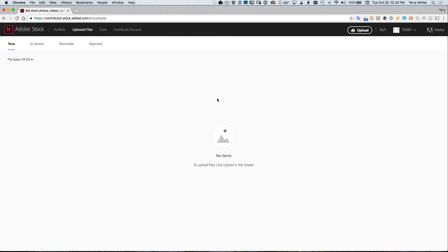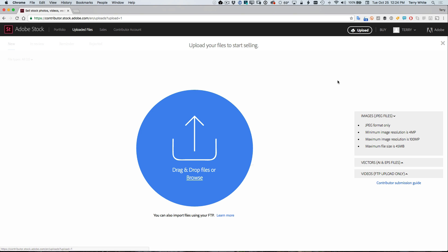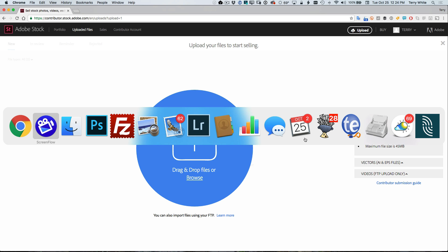I'm already signed in as a contributor and I'm in the uploaded files area where I don't have any current files that have been uploaded that are waiting to be indexed. So I'm just going to go ahead and click the upload button. And right now it's just sitting there waiting for me to drag and drop files or click to browse. Now the file that I want to upload, I'm not really done yet. So let's go ahead and head over to Photoshop.